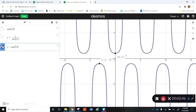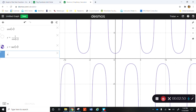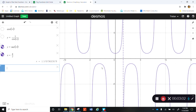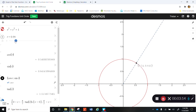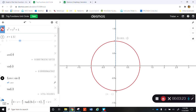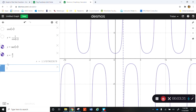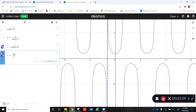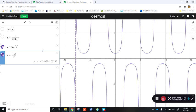Secant also has vertical asymptotes throughout. For example, x equals pi over 2 is a vertical asymptote. The reason is that cosine is in the denominator, so whenever cosine equals zero the function is undefined. Cosine equals zero at odd multiples of pi over 2 — places like pi over 2, 3 pi over 2, negative pi over 2, negative 3 pi over 2, and so on. That's where all the vertical asymptotes are.